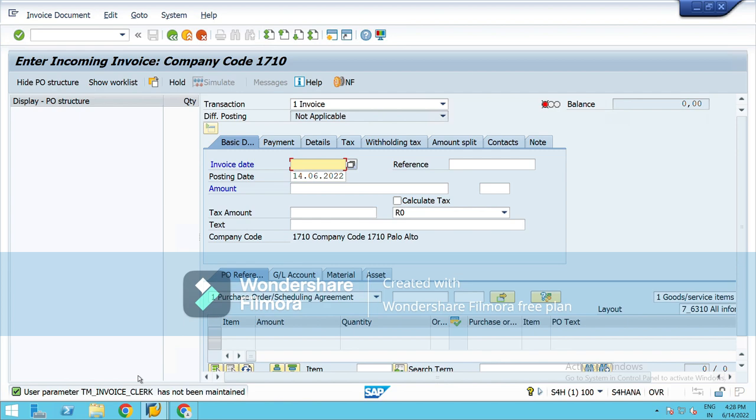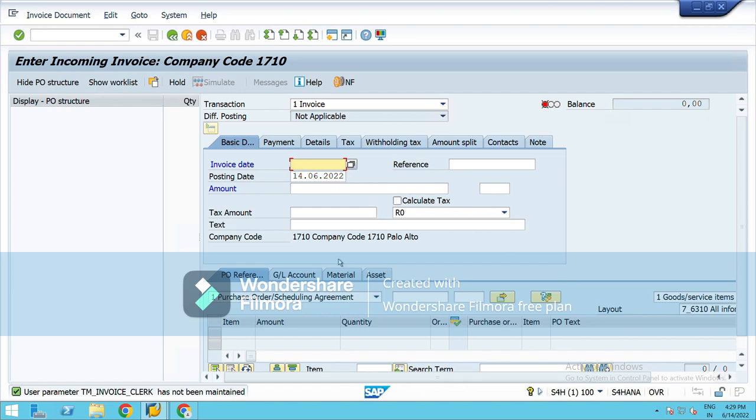This T-code is used for invoice posting which are PO based. I just showed you the ME23N, that is for PO details. From there we will copy the details and under MIRO T-code we will post the invoice that is PO based. Right now I'm just giving you the basic idea. I'm not going into detail like invoice date, amount, and the items.